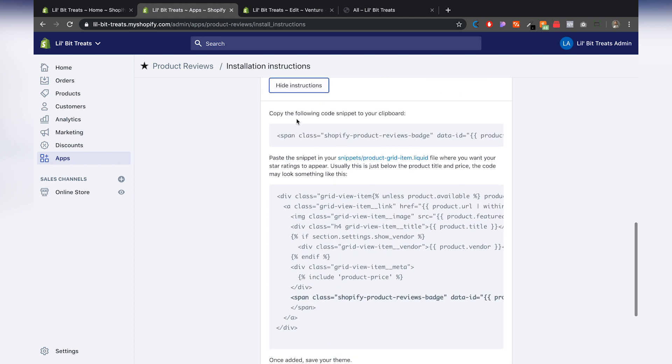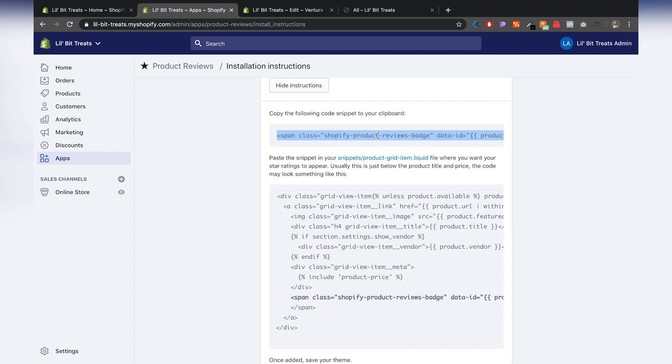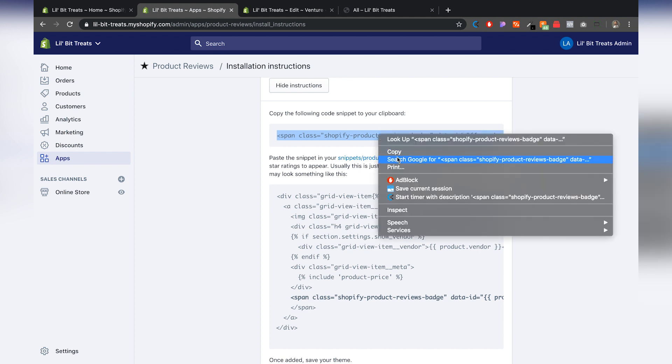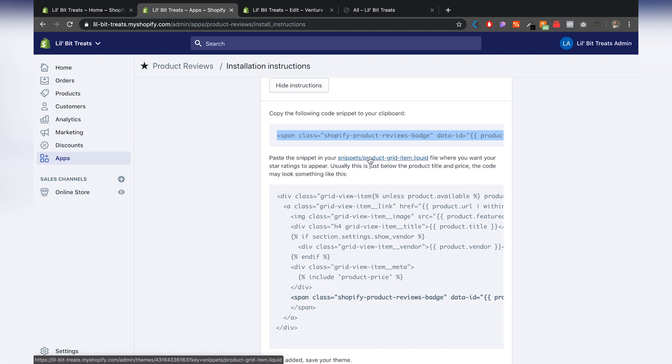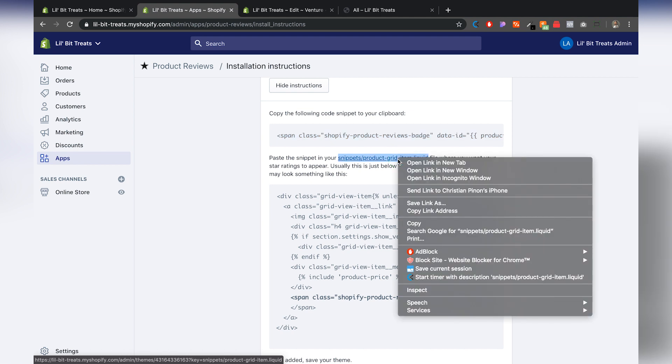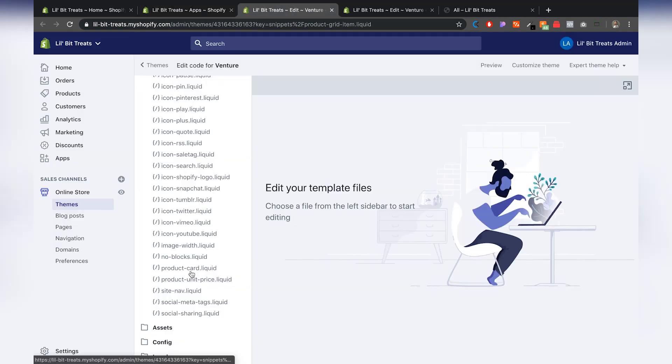And again, we want to copy this code. So we're going to right click, copy that, and we're going to go to this. This is a different part of your code. It's under snippets and it's product grid item. So I'm going to right click on this and open in a new tab. All right.